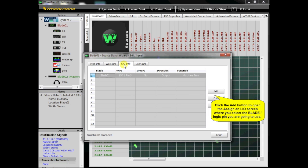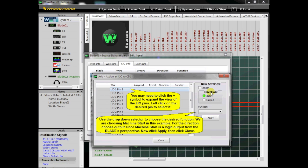Click the Add button to open the Assign an LIO screen, where you select the blade or logic pin you're going to use. You may need to click the plus symbol to expand the view of the LIO pins. Left-click on the desired pin to select it.